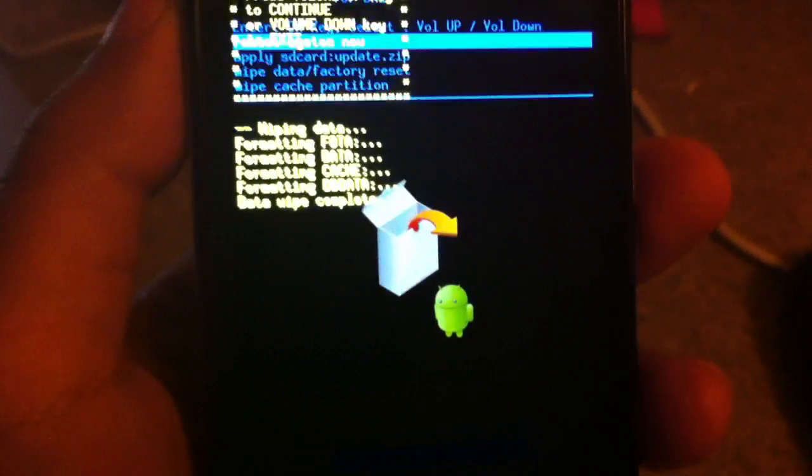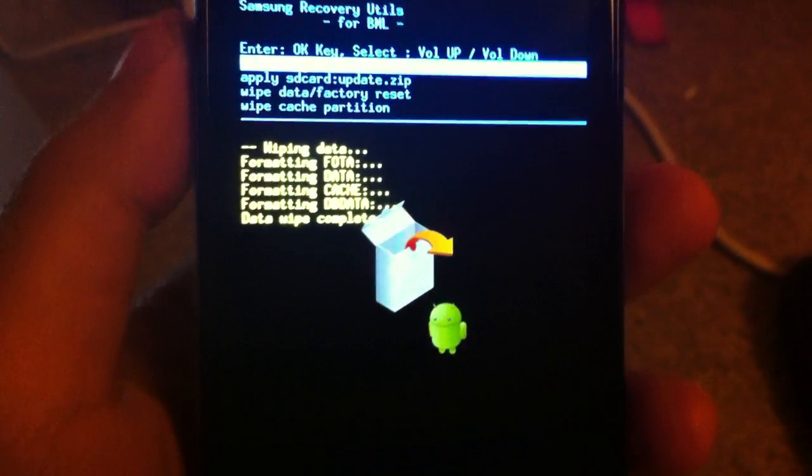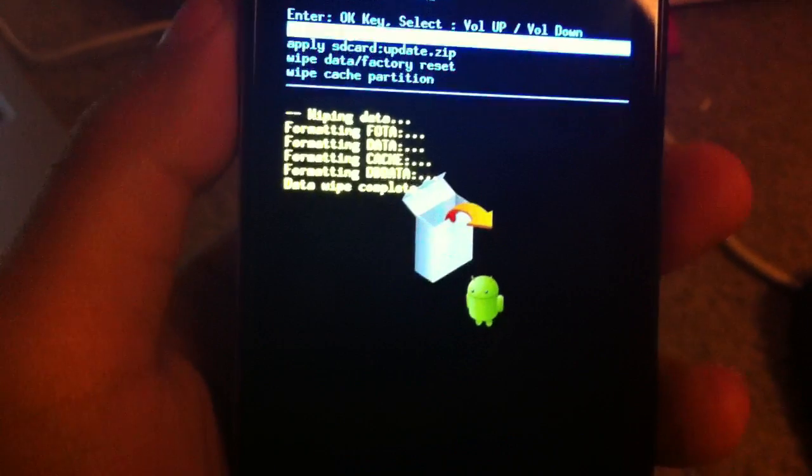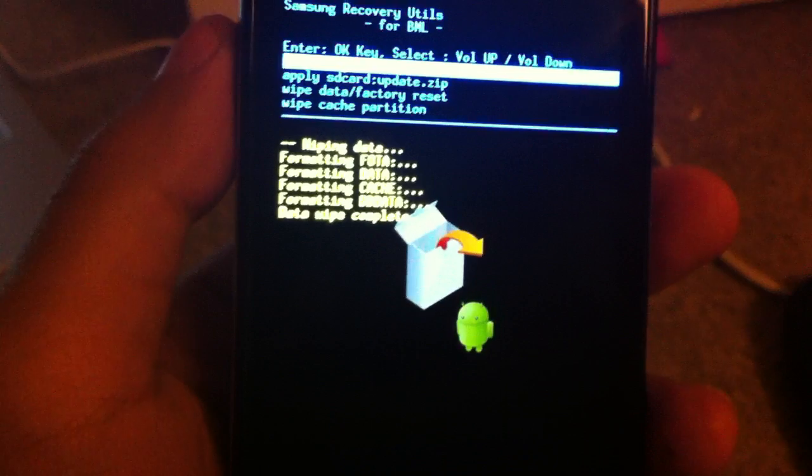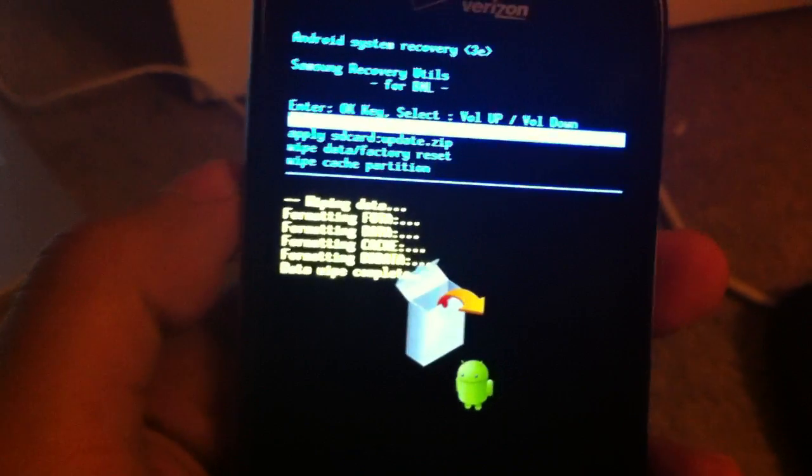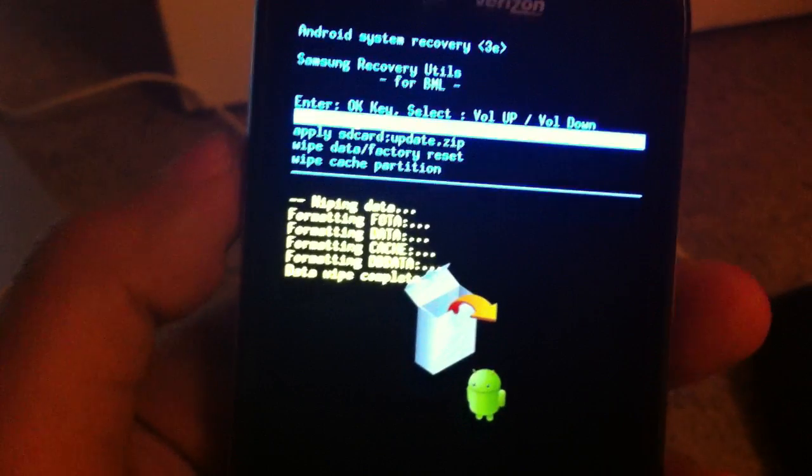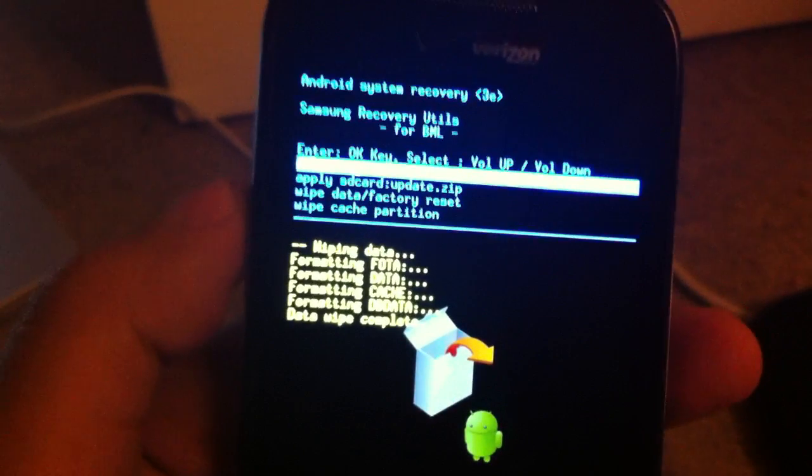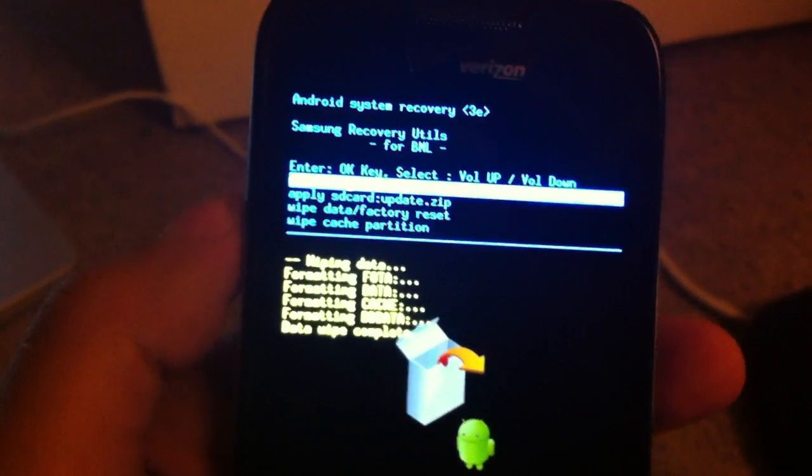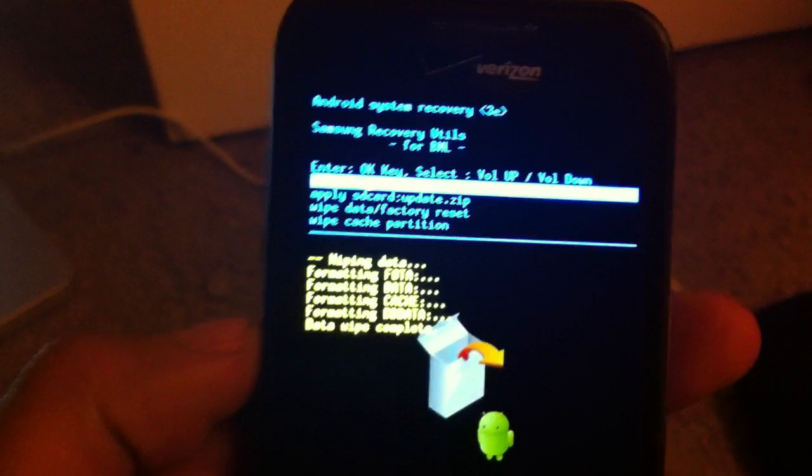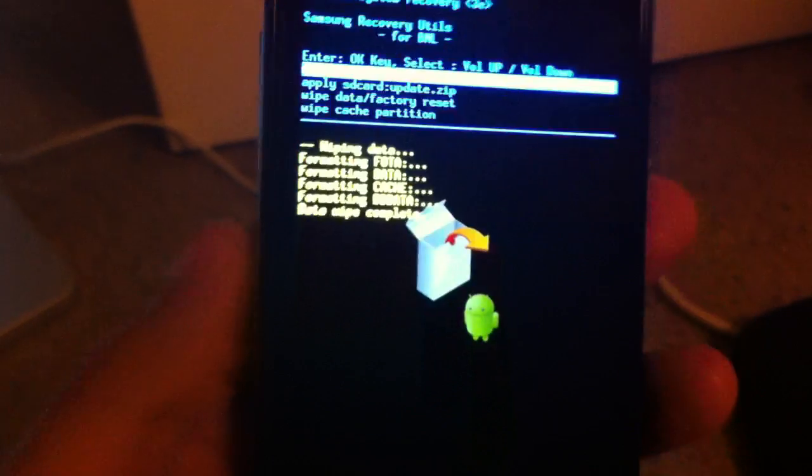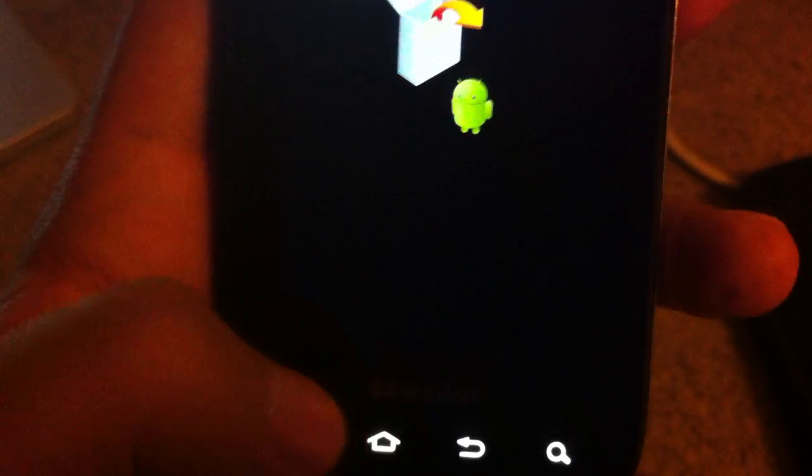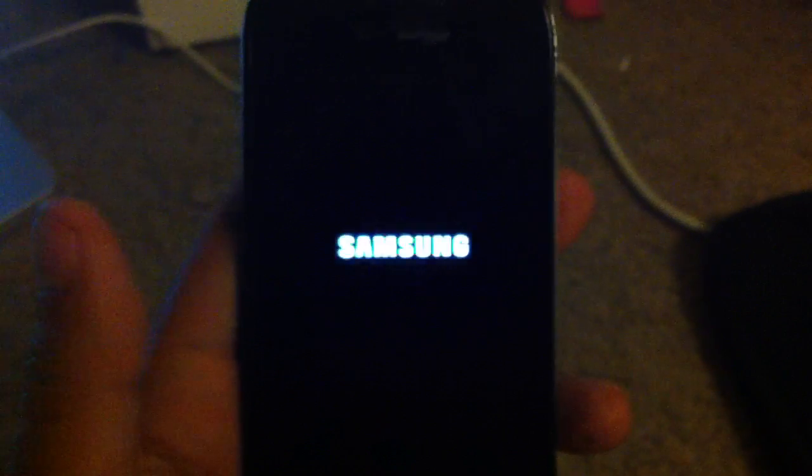And in a couple of minutes, a couple of seconds actually, it will get you back to the same screen, and what you want to do now is reboot system now using the home button. It should restart itself.